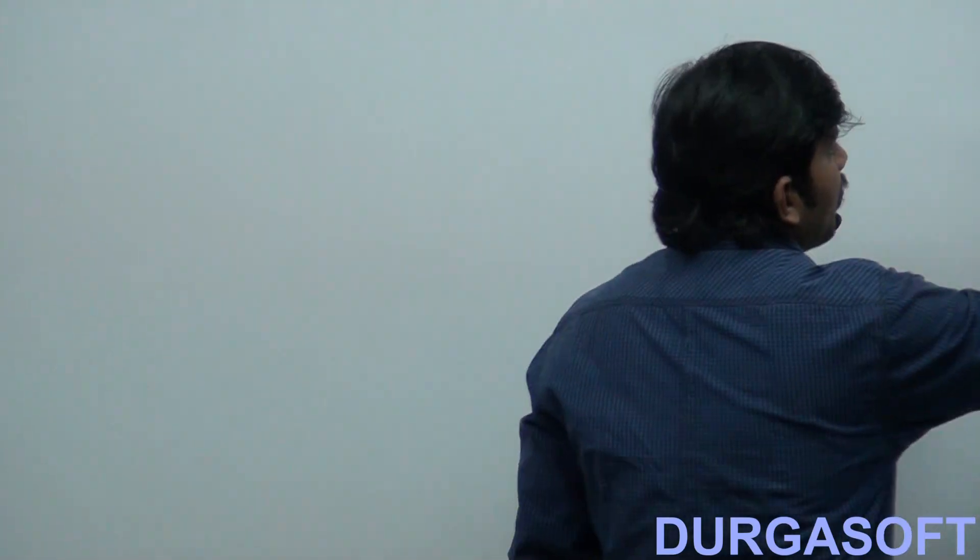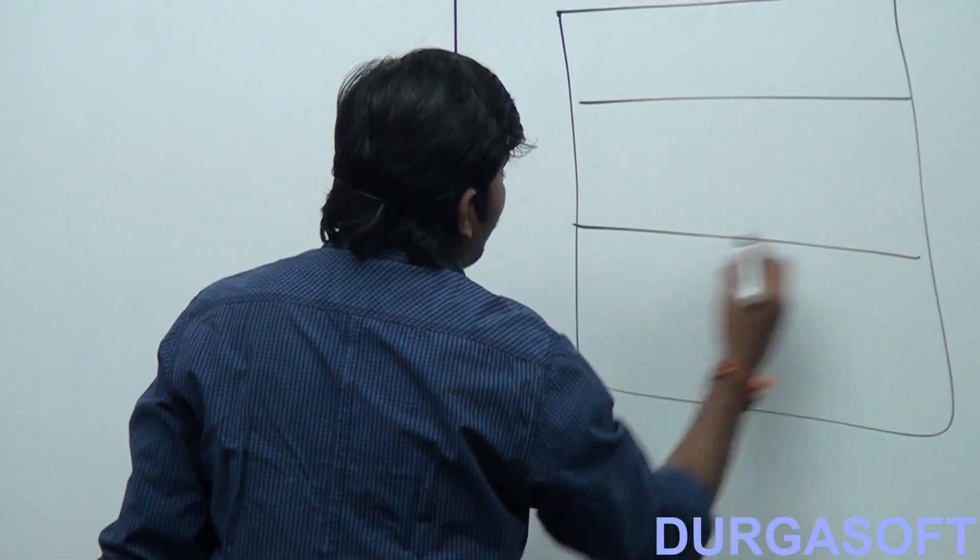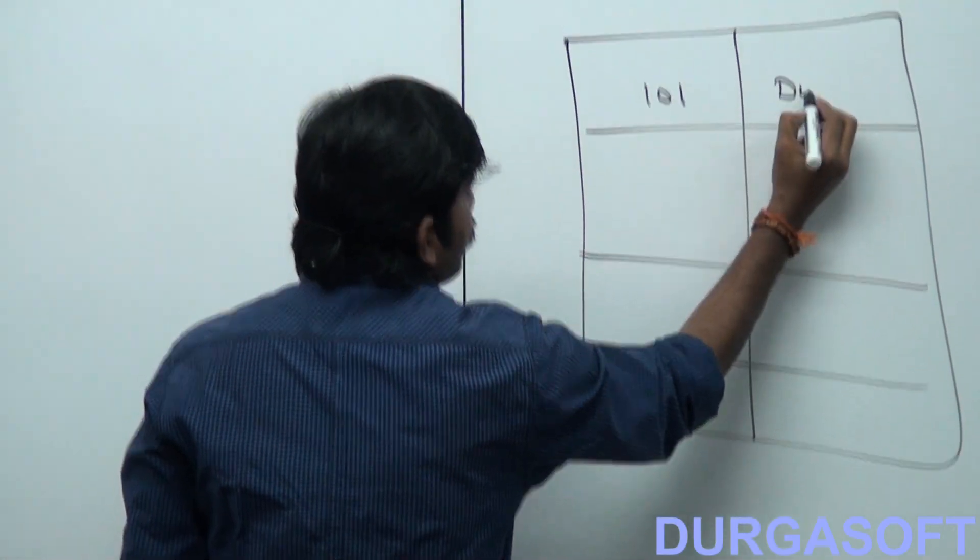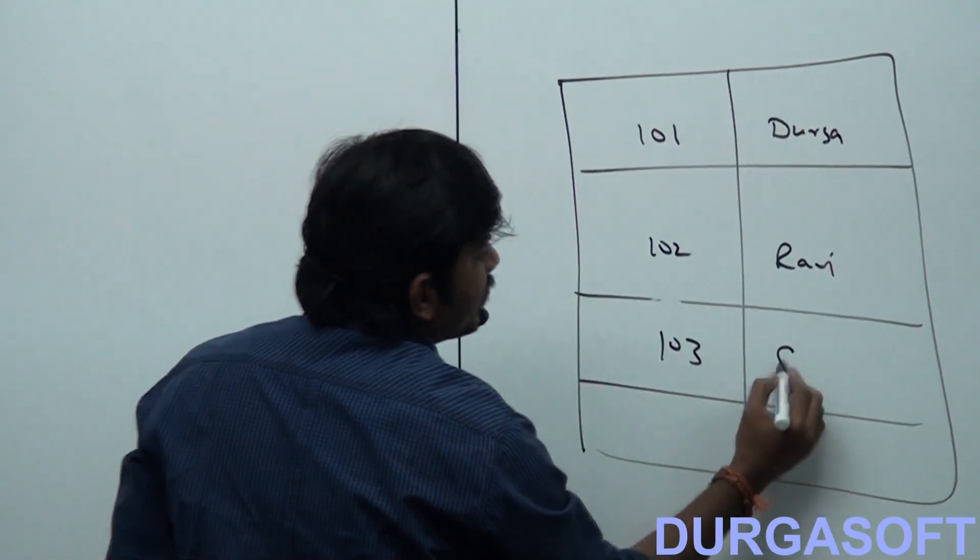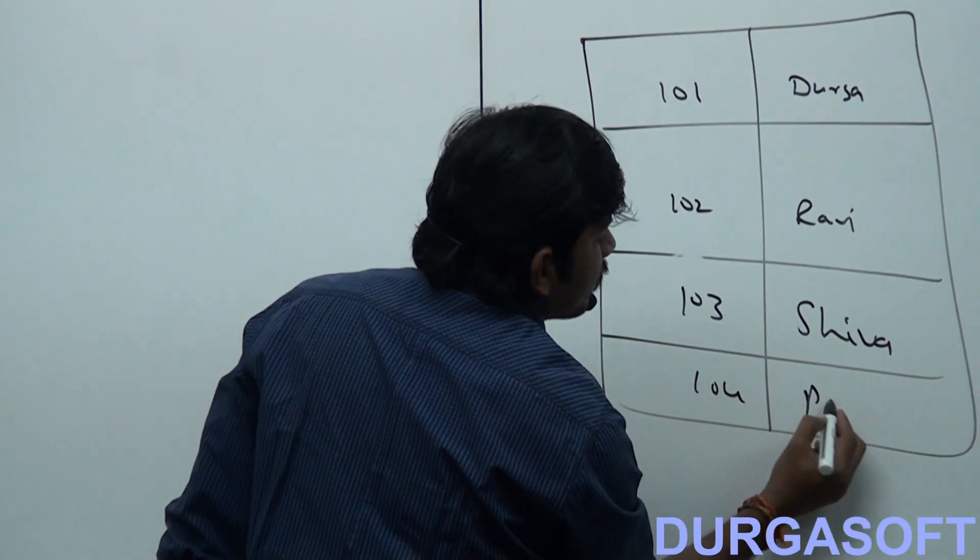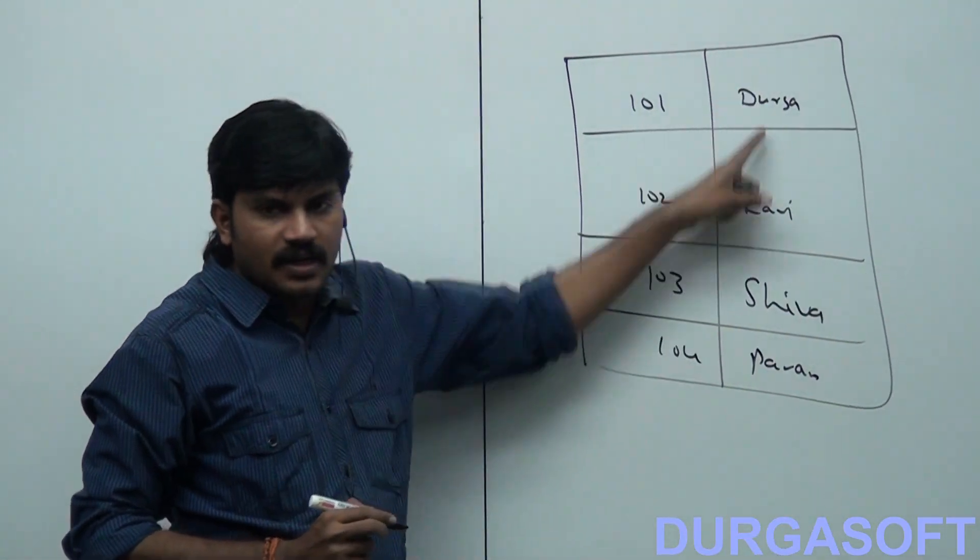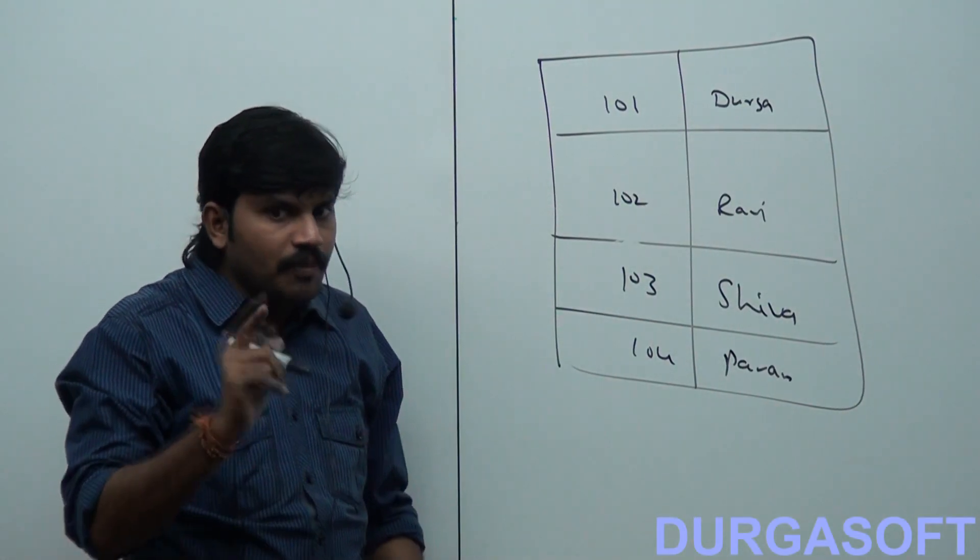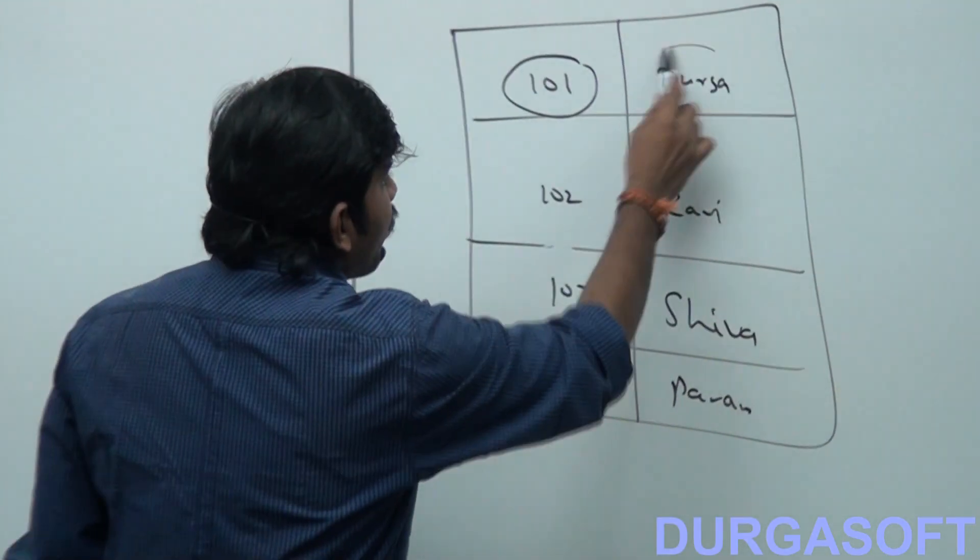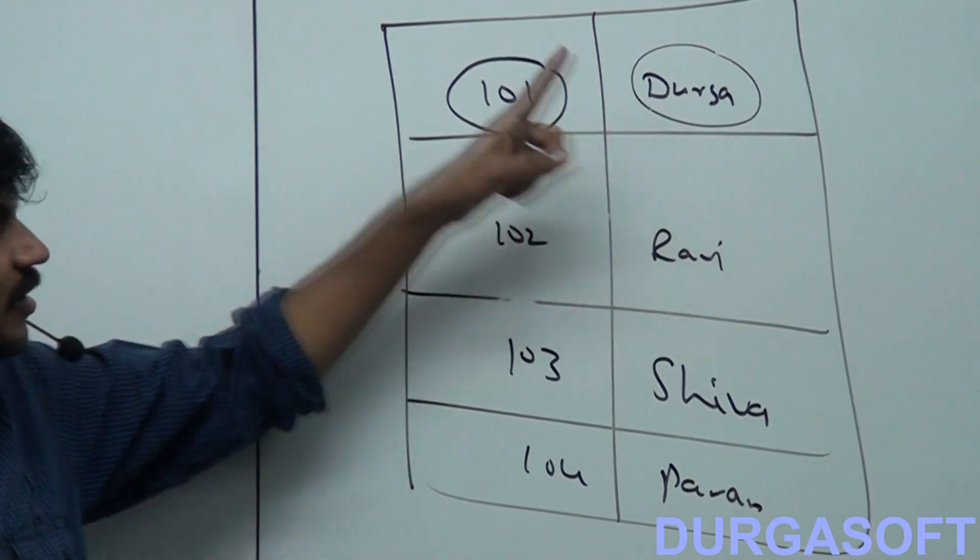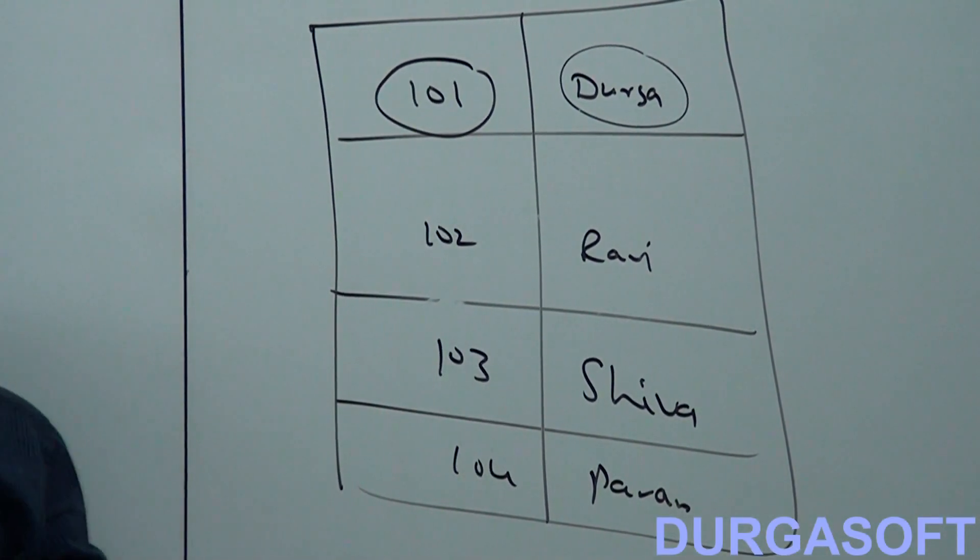So, can you tell, is Map a child interface of Collection or not? Map is not the child interface of Collection. Collection is different, Map is different. If we want to represent a group of objects as key-value pairs, then we should go for Map. Best example: I want to represent a group of key-value pairs. One-zero-one Durga, one-zero-two Ravi, one-zero-three Shiva, one-zero-four Pavan. Have you observed? Roll numbers and the names, key-value pairs, then we should go for Map concept.